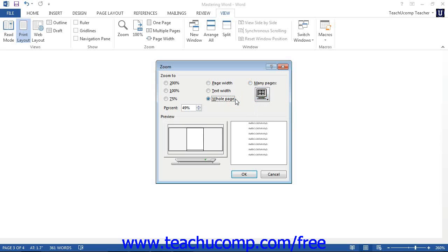Once you have set your desired magnification level, you can then click the OK button to apply the changes to the document.